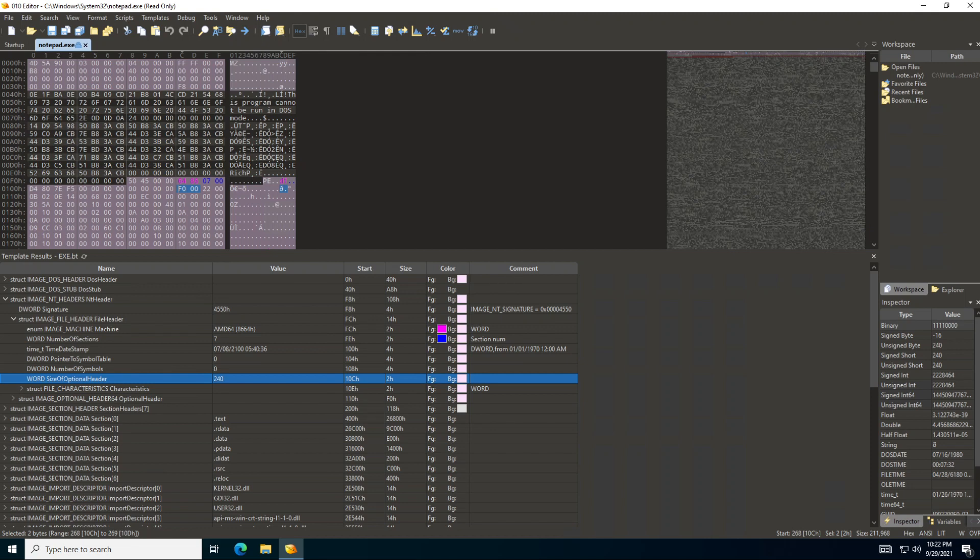Hello again, and let's continue our exploration of the portable executable file using the 010 editor. This is going to be a couple of videos, so it's not going to be covered in just one of them.